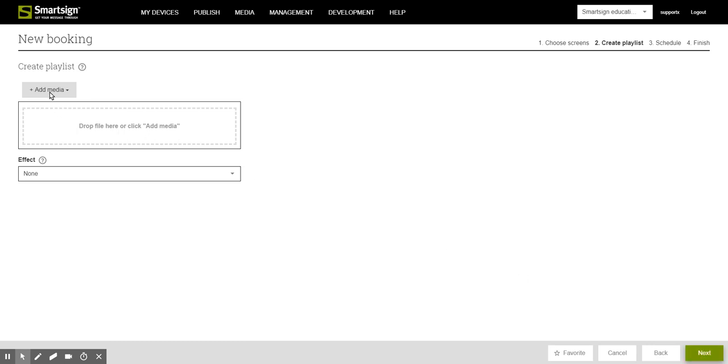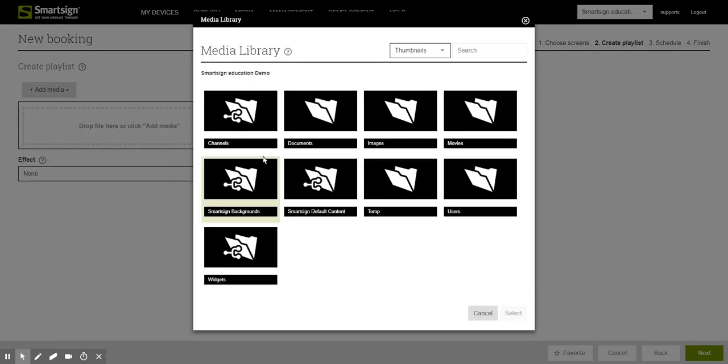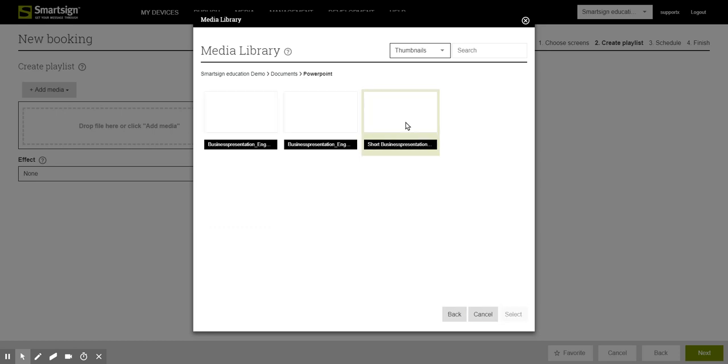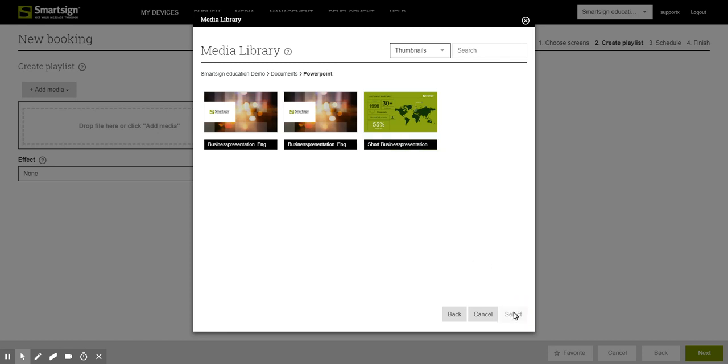In the second step we select the media which we want to show on the screens. I have prepared a folder in my media library where I keep my PowerPoint documents. Just click one time on the document and then on the button select.